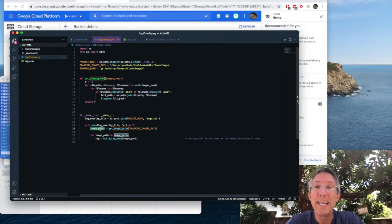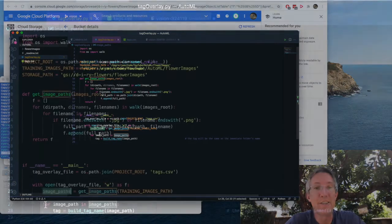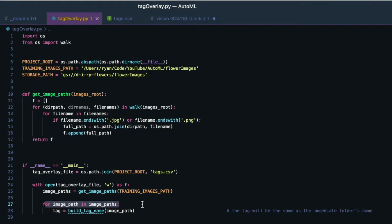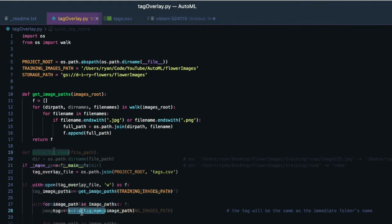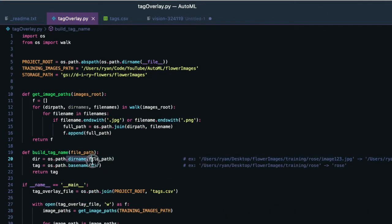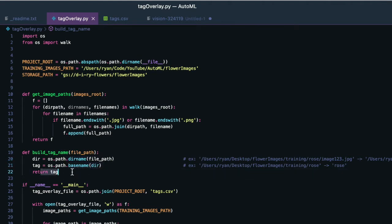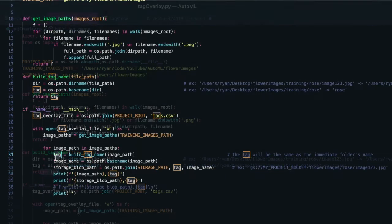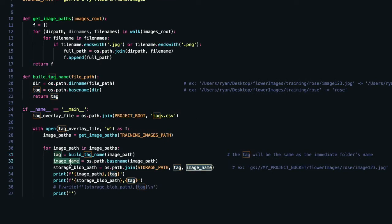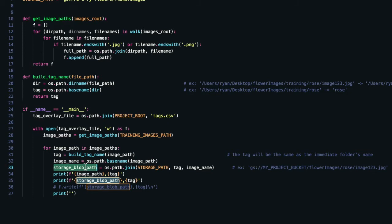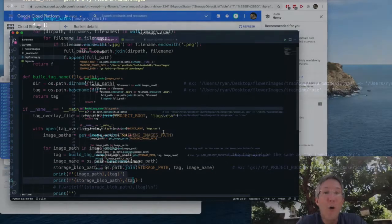Now we'll take that list of images, we'll loop through each one of them, and we'll build the tag name for each image. Build tag name just says, get the directory, isolate that directory name, the parent directory, and return it as the tag. After we get the tag, we'll just grab the image name, we'll append it to the storage path. Now we have the full gs storage path, and we'll print it out before we actually write it to the file, just to make sure everything's right.